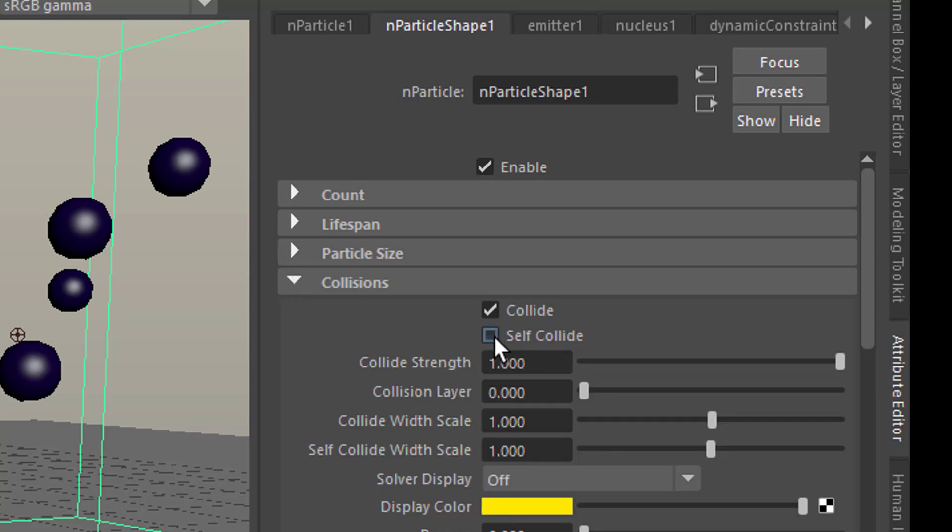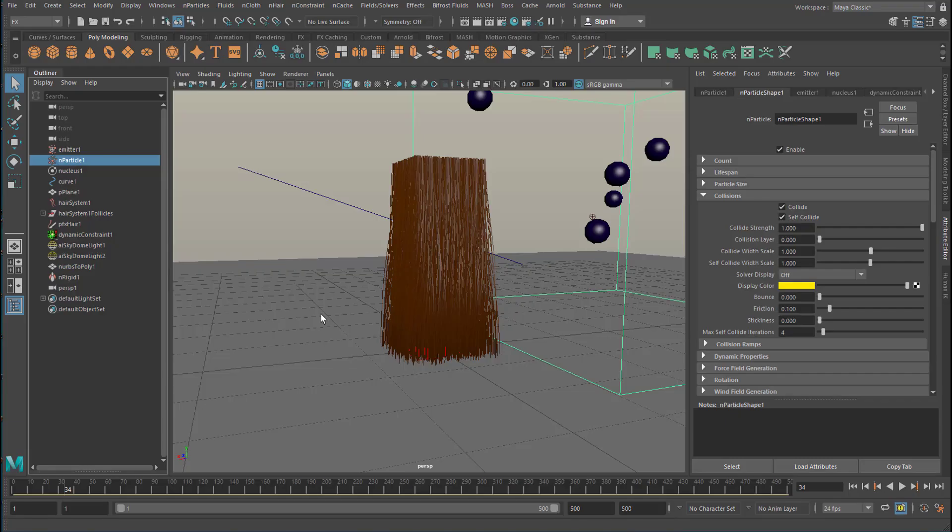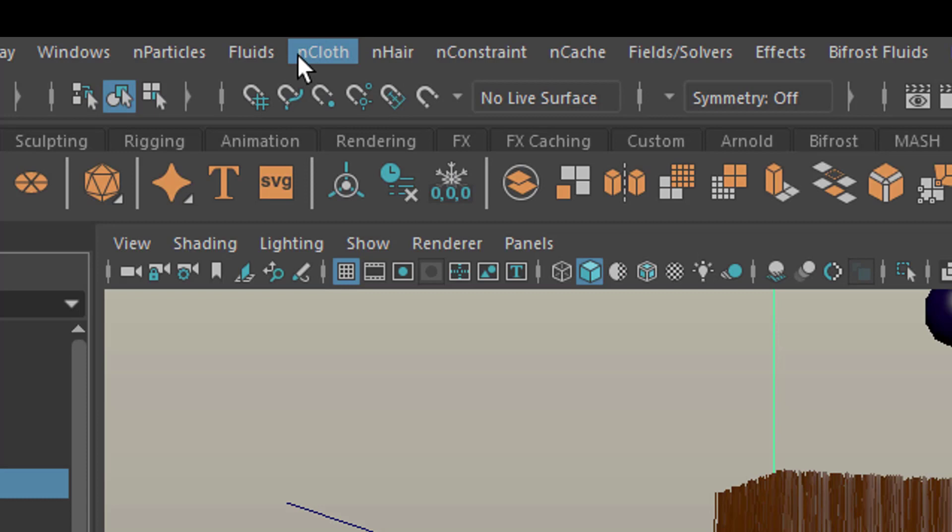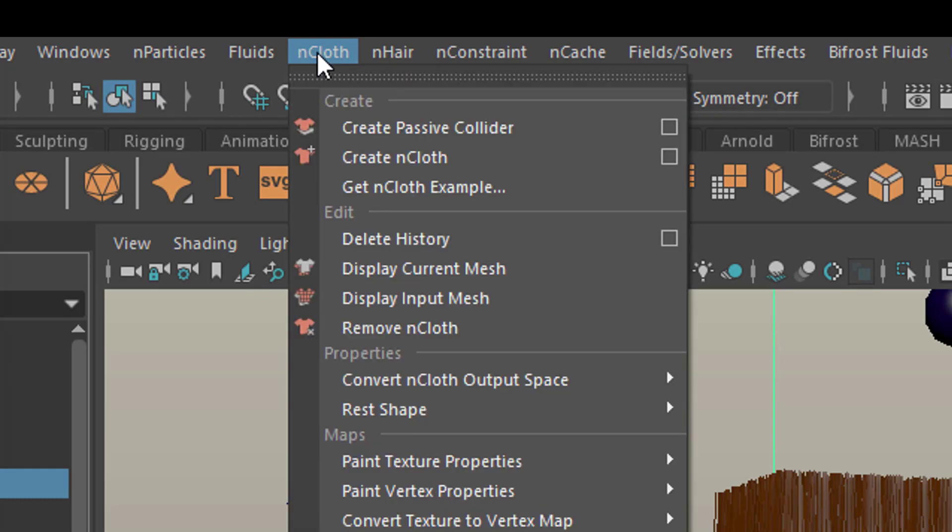I said self-collide. The default is this. They do collide with, for example, the ground plane. And they self-collide. How do they collide with a ground plane? Well, you need to select the N particle system and the ground plane. And go to try to find a passive collider. And it's actually under N cloth. Create a passive collider.